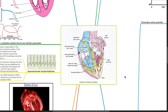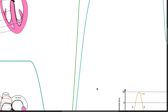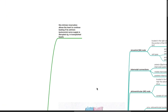Good evening, Dr. Phil here. Today we will be discussing the cardiac conduction system. This intrinsic innervation allows the heart to continue beating if its extrinsic or autonomic nerve supply is disrupted, such as in the transplanted heart.